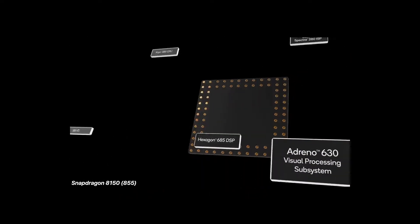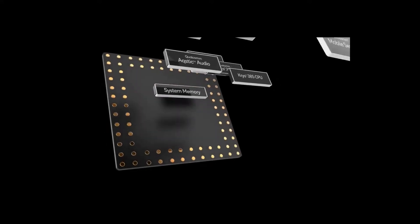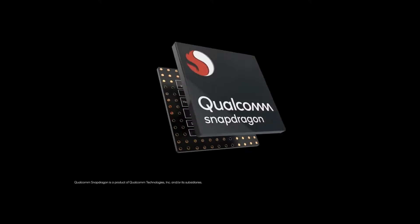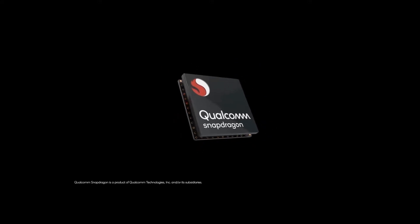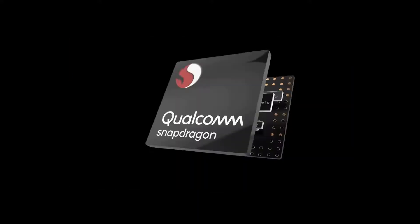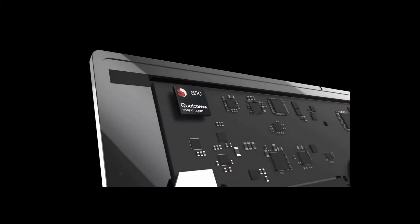Qualcomm is announcing its next top-of-the-line mobile chipset at the Snapdragon Technologies Summit, which is taking place from December 4th to December 6th. The 3-day event is sure to focus on 5G, with many announcements from carriers, phone makers, and laptop manufacturer experts.